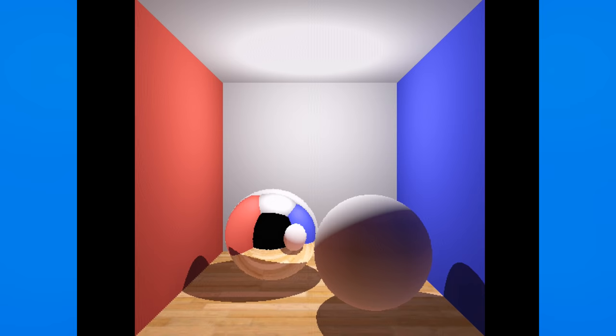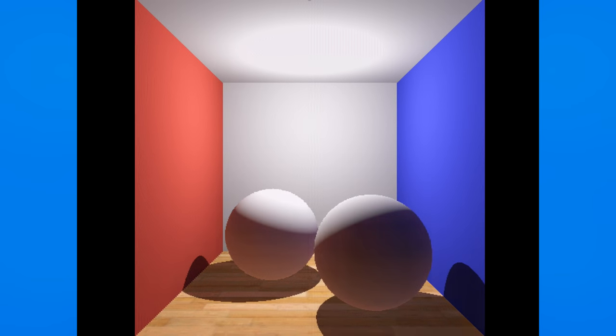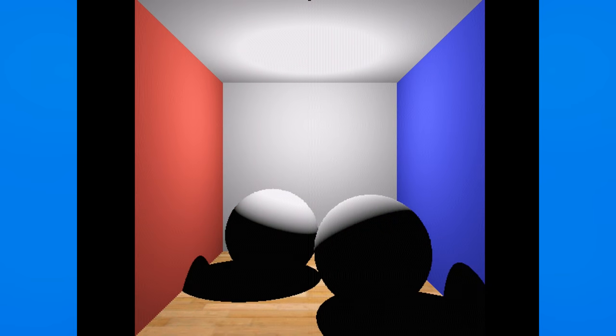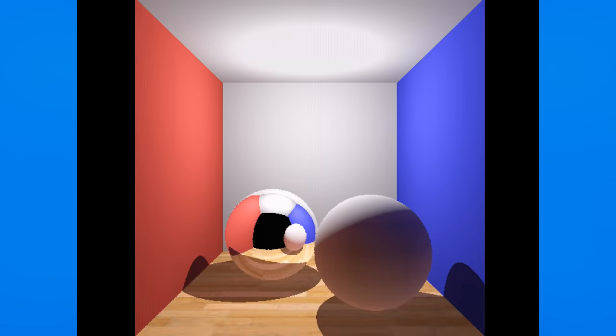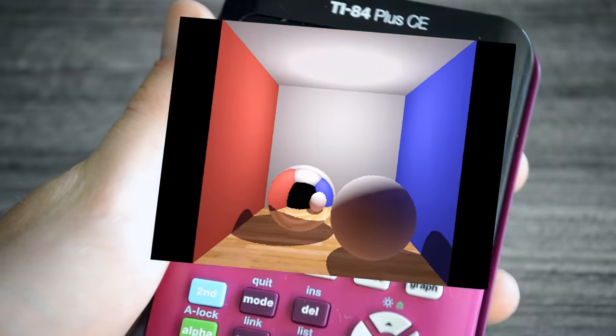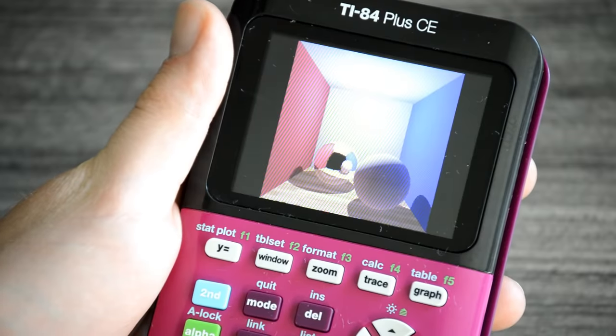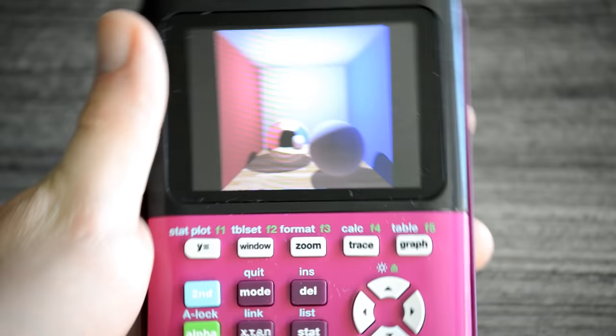And there you have it! A ray traced scene with reflection, global illumination, HDR, gamma correct rendering, point lights, and textures. All still on a TI-84 calculator, in case you forgot.